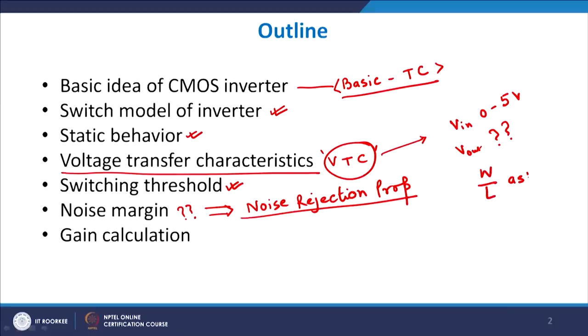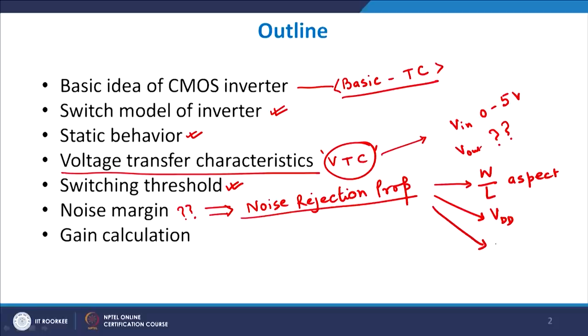We will also see how this noise margin, or noise rejection property, is related to the applied voltages, to the aspect ratio W/L of the device, to VDD which is the applied voltage, and to the threshold voltage of the device. Once we understand these relationships, we can manipulate these properties to achieve a very good noise margin and therefore very good noise rejection.